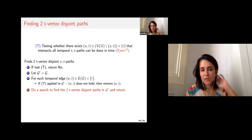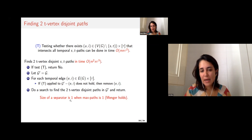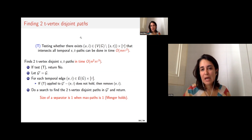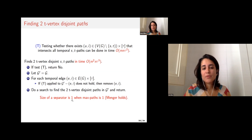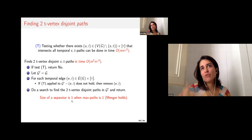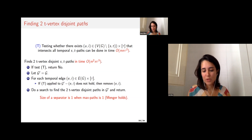The reason this algorithm works is precisely because of the Menger version proved earlier. When the separator-of-size-one test fails, our Menger theorem ensures two paths must exist. In the vertex-disjoint approach this guarantee wouldn't hold, but in the T-vertex setting it does. So the structural Menger result is really important for this algorithm.